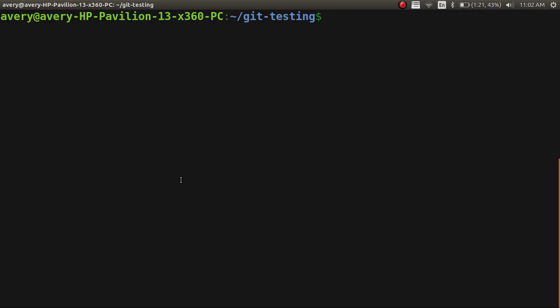Hey, what's up guys. My name is Avery and today I'm going to be showing you how to use basic git commands.